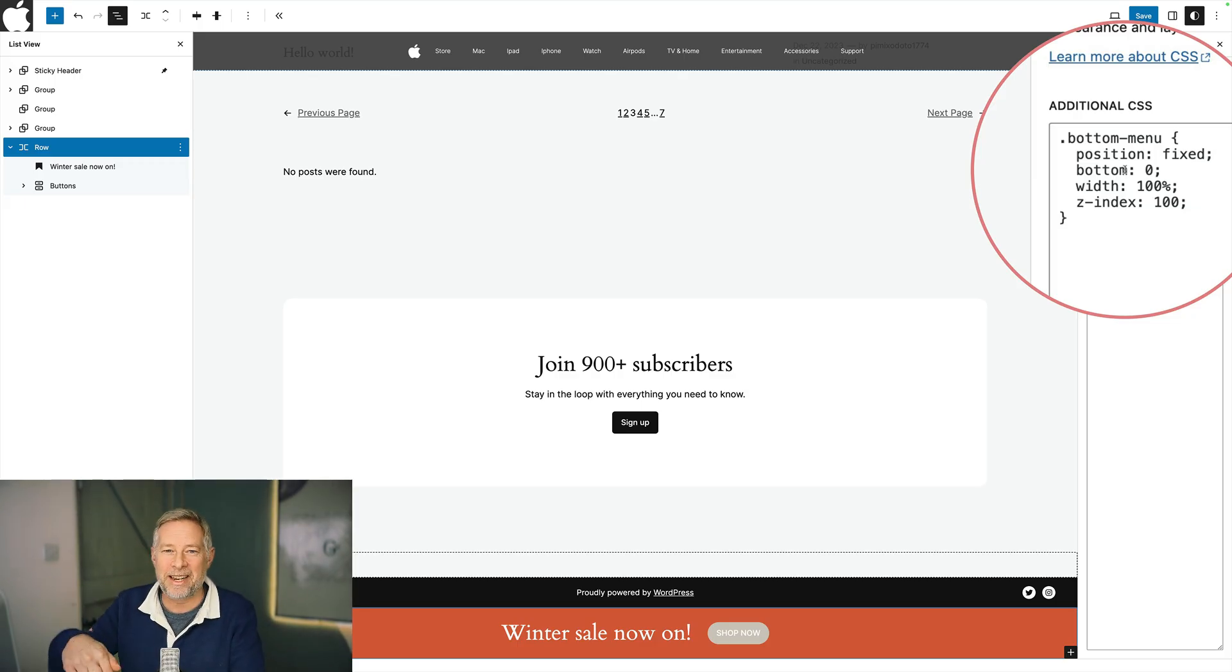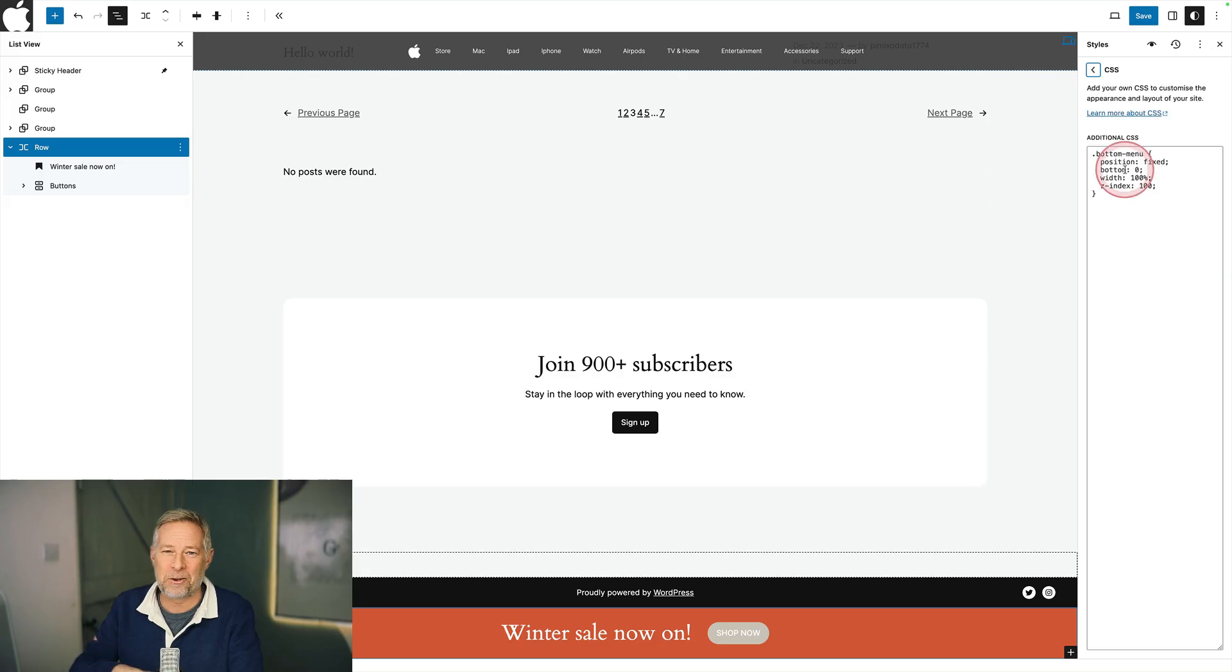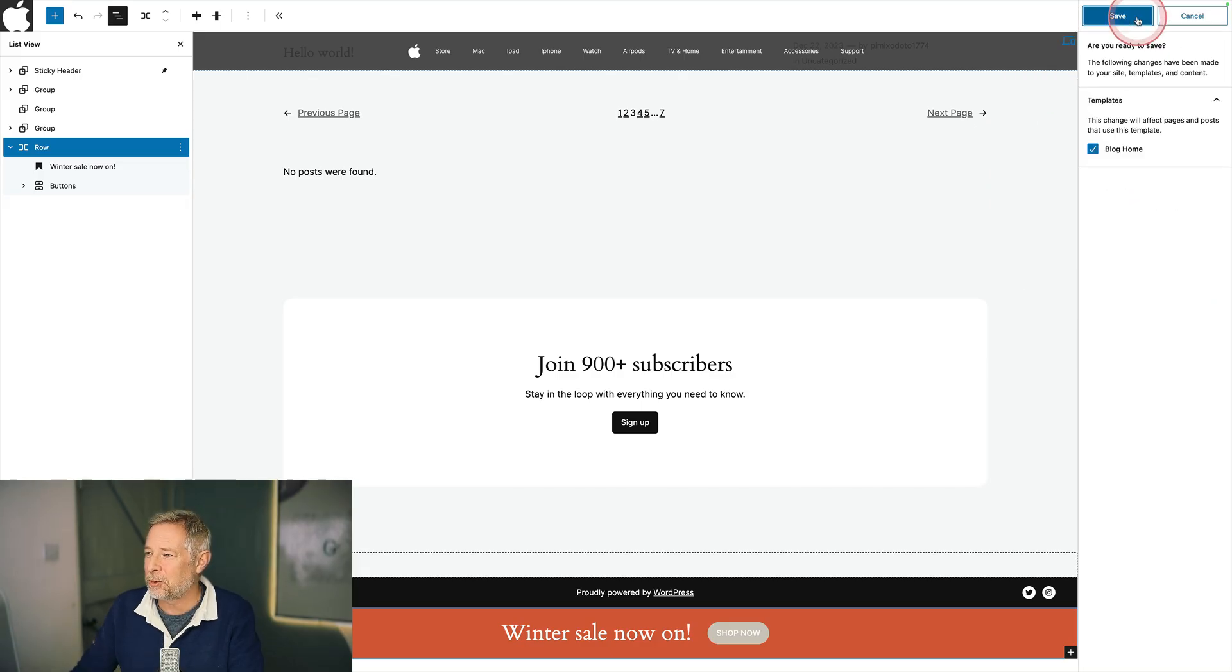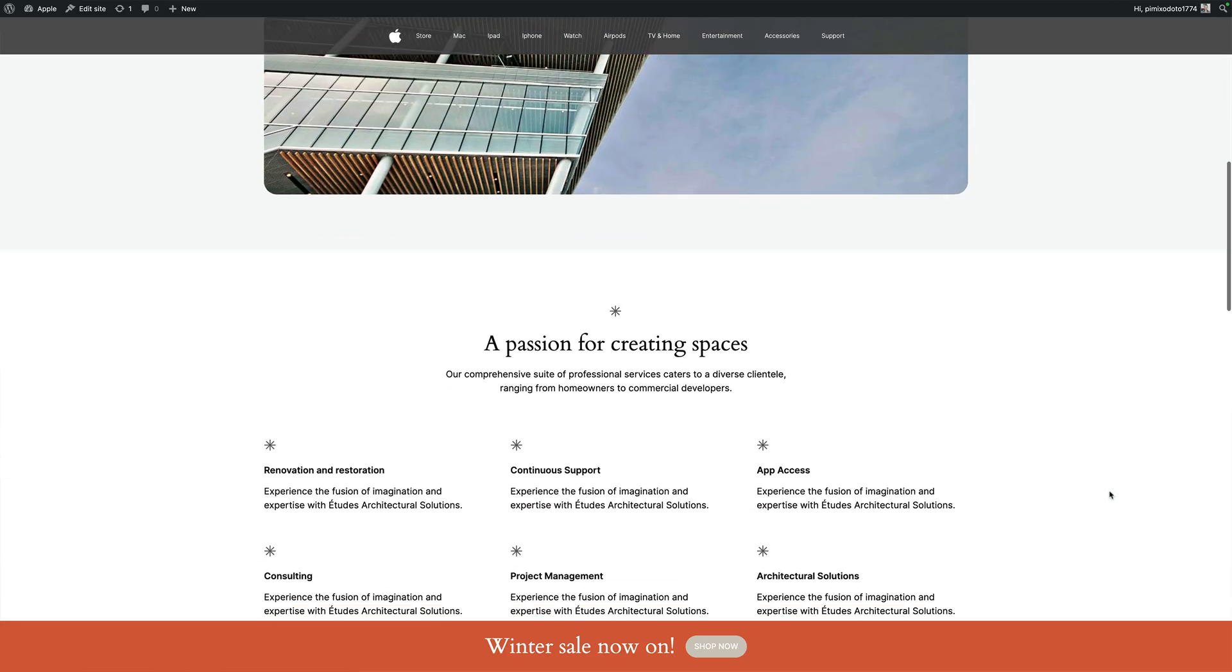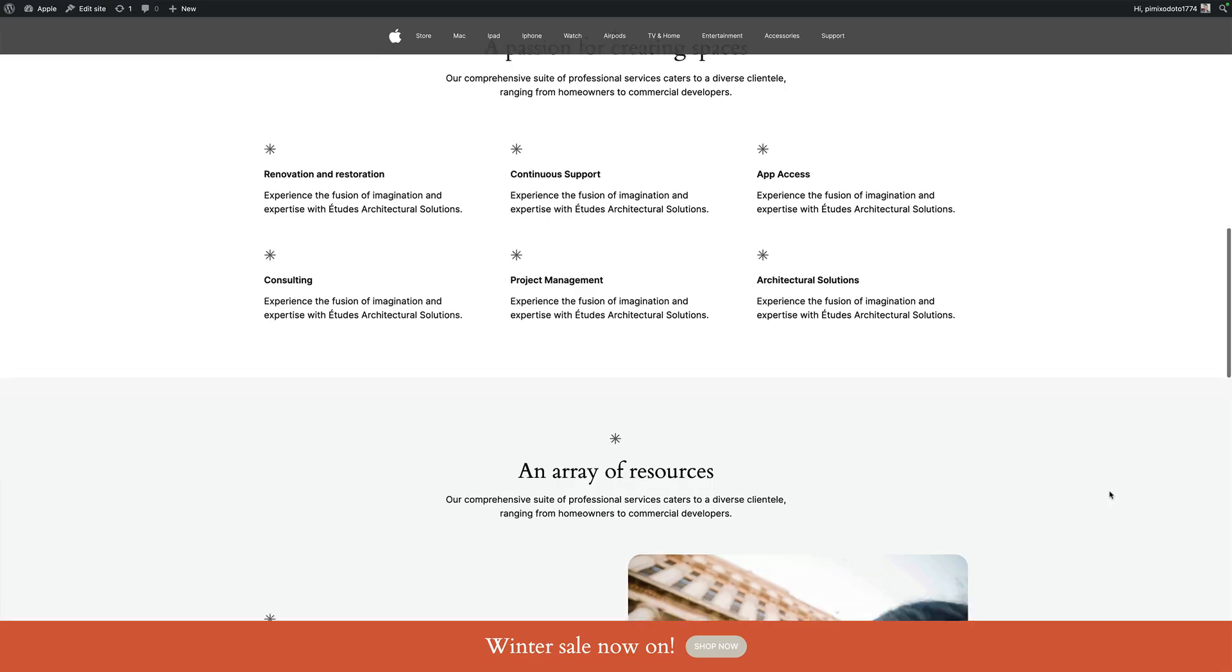Again, I will link to this code so you can just copy and paste it on your own site. So then just make sure you save it. And now you have a sticky footer.